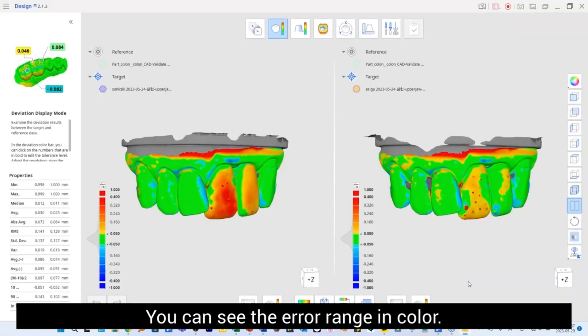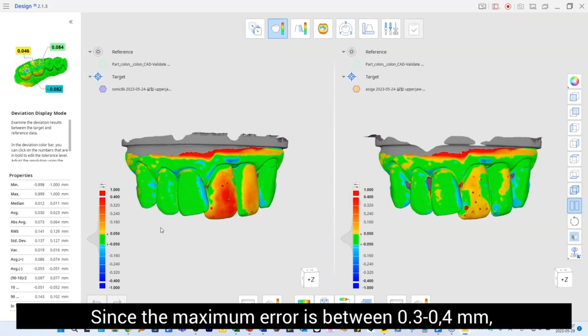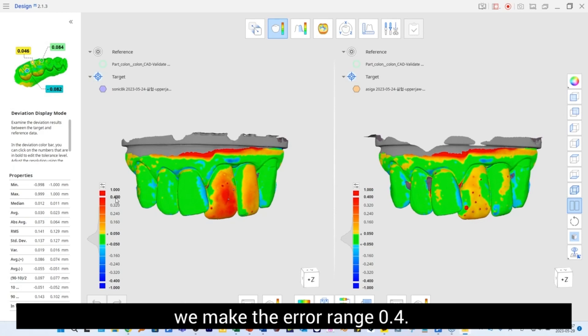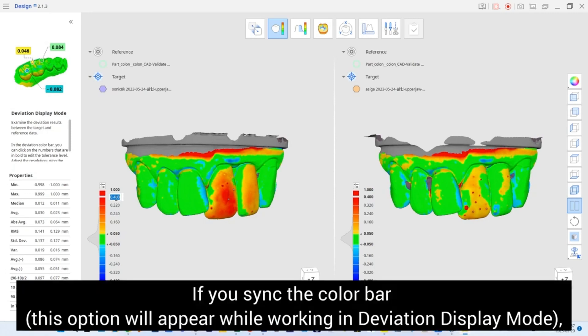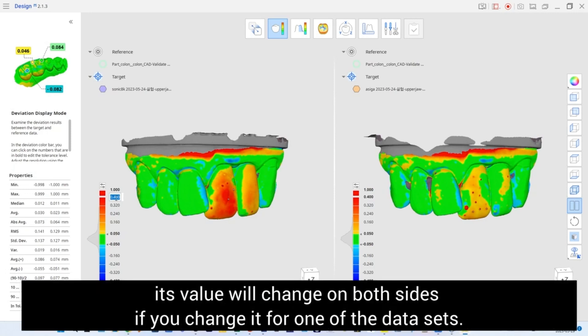You can see the error range in color. Since the maximum error is between 0.3 to 0.4 millimeters, we make the error range 0.4. We change it to 0.05 to represent the clinical tolerance in green. If you sync the color bar, its value will change on both sides if you change it for one of the data sets.